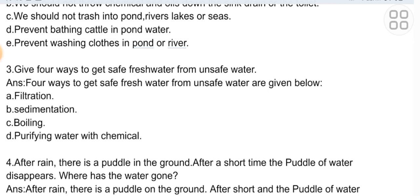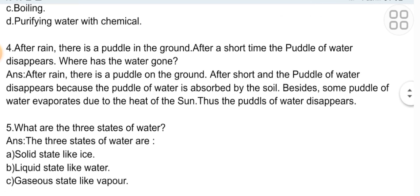Short question three: Give four ways to get safe fresh water from unsafe water. The four ways are: A) filtration, B) sedimentation, C) boiling, D) purifying water with chemicals.